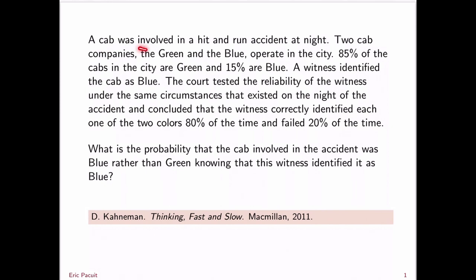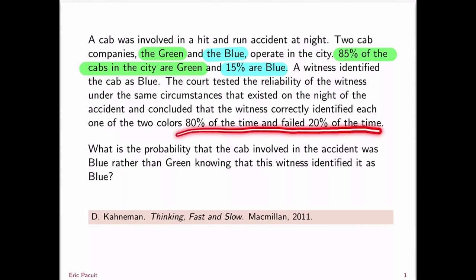Suppose that there was a cab that was involved in a hit-and-run accident at night. Suppose further that we know that there are two cab companies, the green and the blue, and these are the only cabs that operate in this city. Now, let's suppose that 85% of the cabs in the city are green, and 15% are blue. Now, suppose that a witness identified the cab as blue, and the court tested the reliability of the witness under the same circumstances that existed on the night of the accident and concluded the following: the witness correctly identified each one of the two colors 80% of the time and failed 20% of the time.